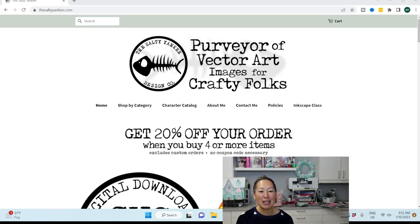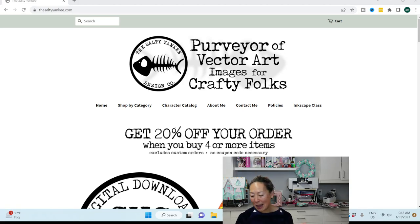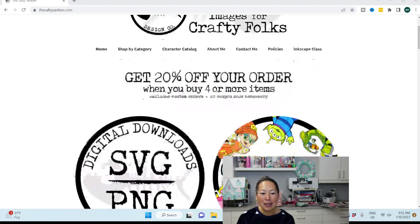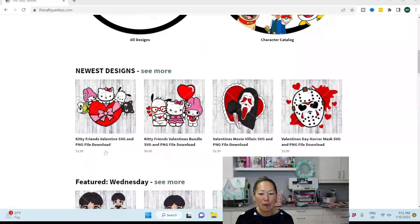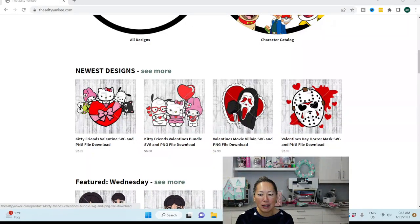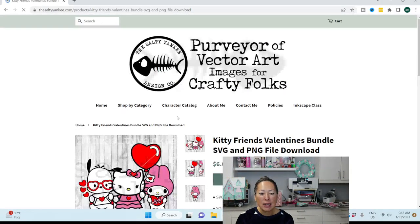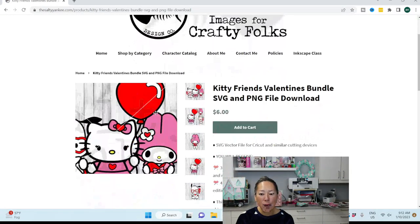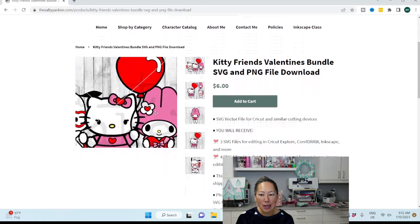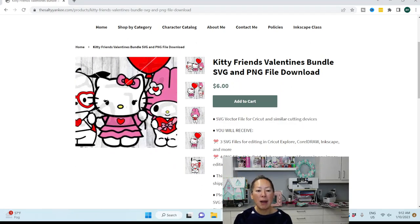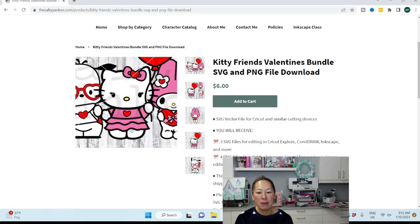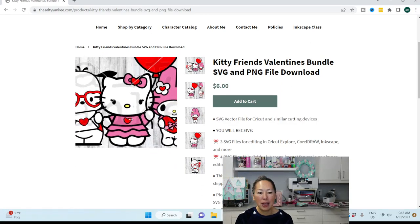First of all, the file is from The Salty Yankee, and I had a poll up, and it looks like everybody wants this file over here. So it's the Kitty Friends Valentine's Bundle.